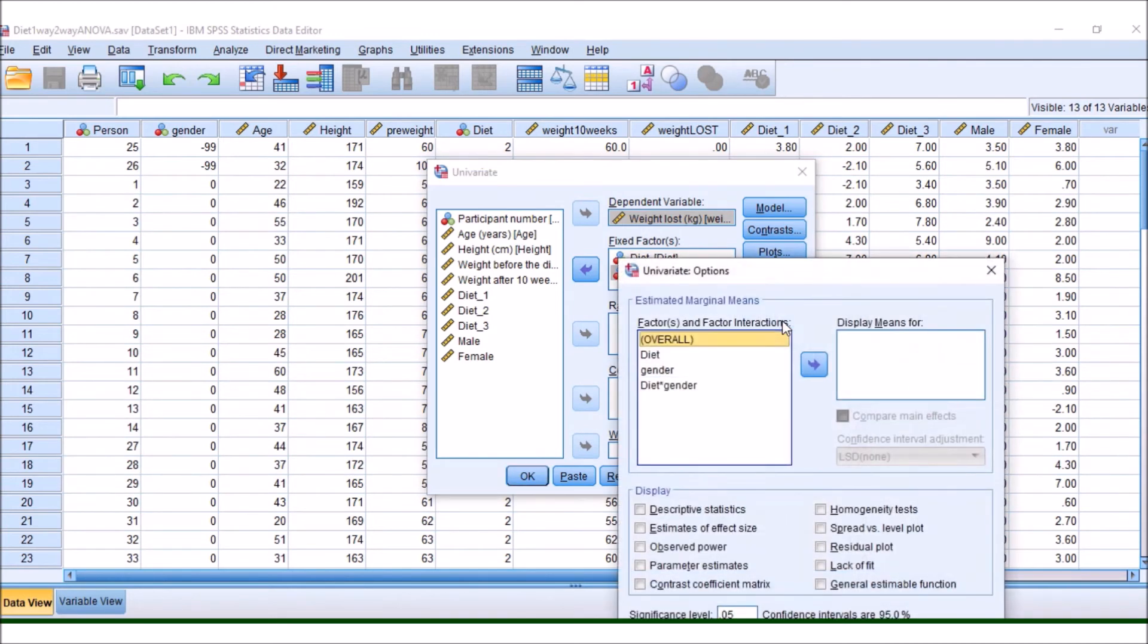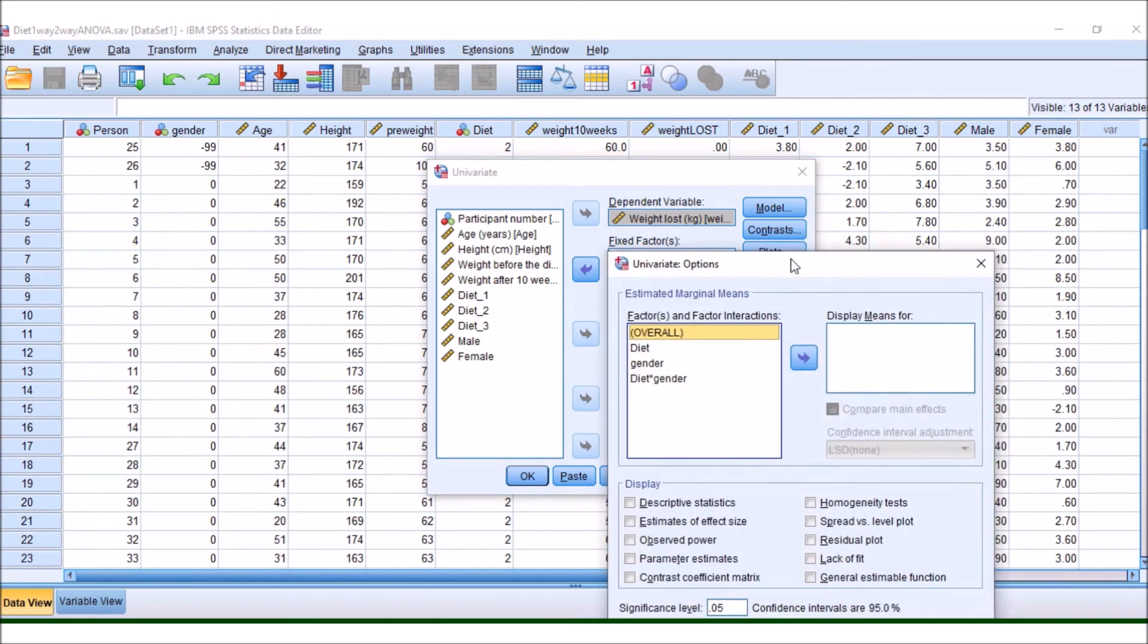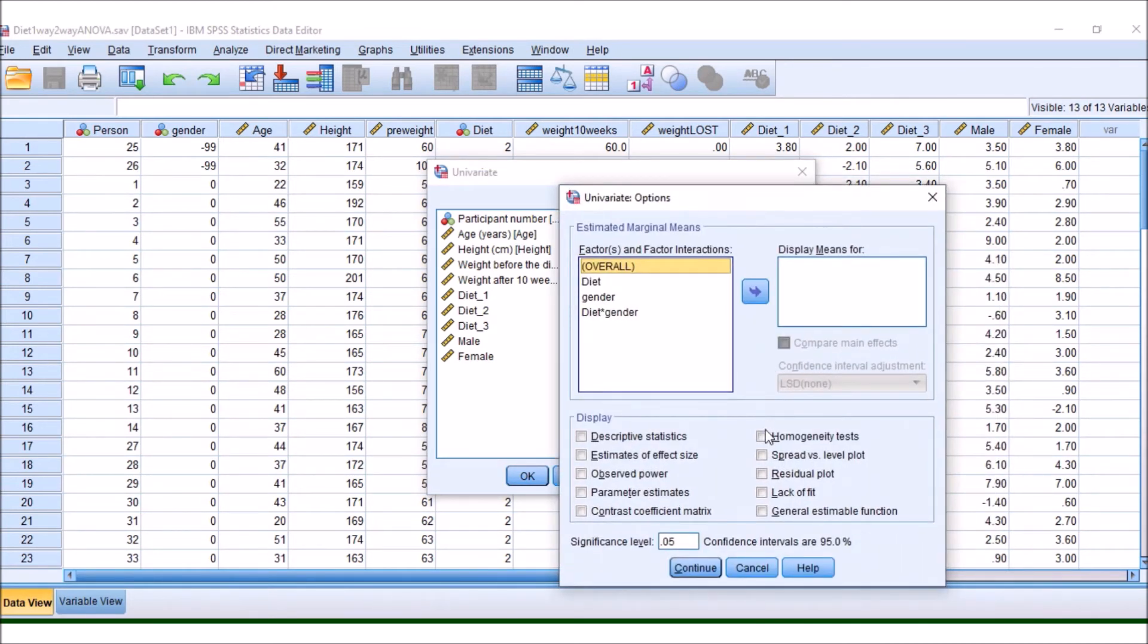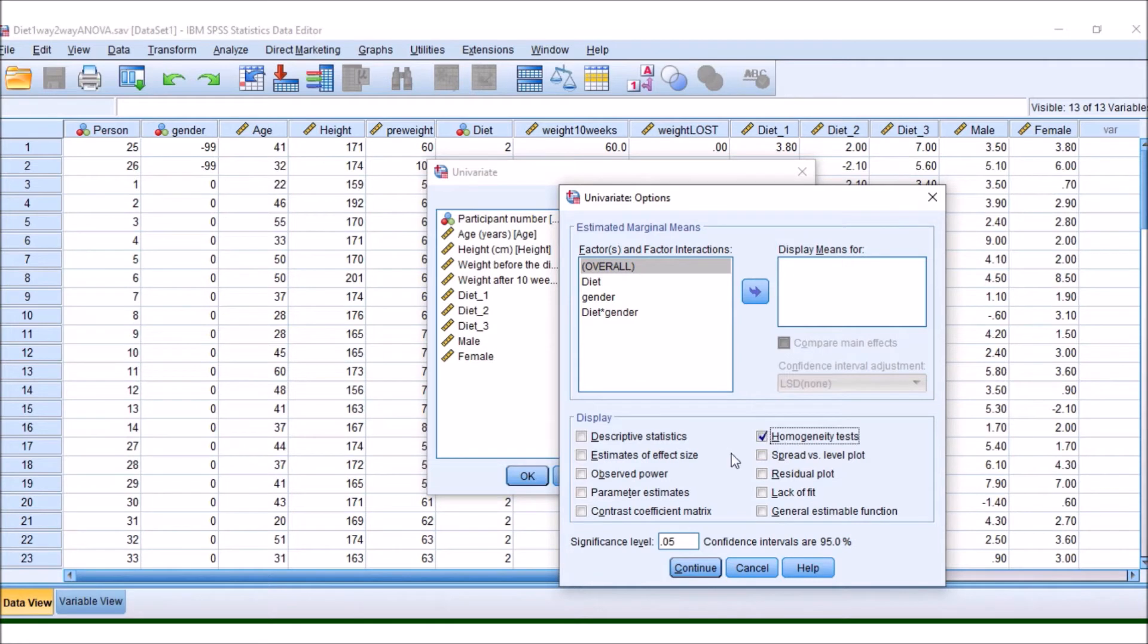Now, if we go to Options, we can just double make sure we've got information that we might need. We might want the homogeneity tests, although this already should be okay. We have done this previously, but let's just do it again. And then we've got our descriptive statistics.